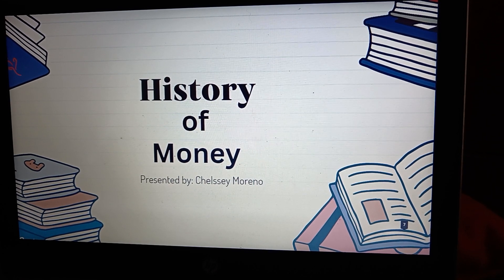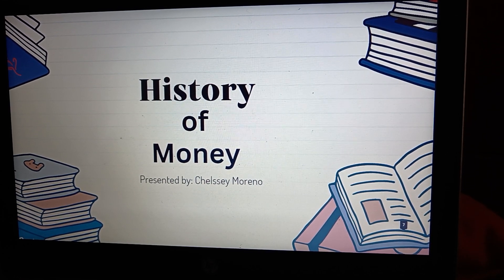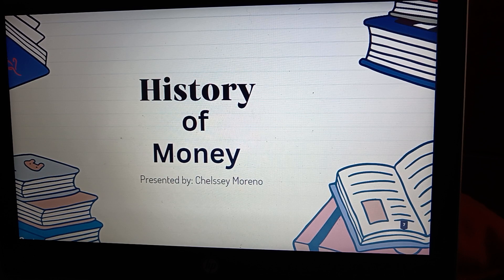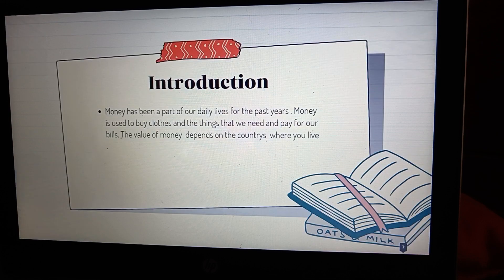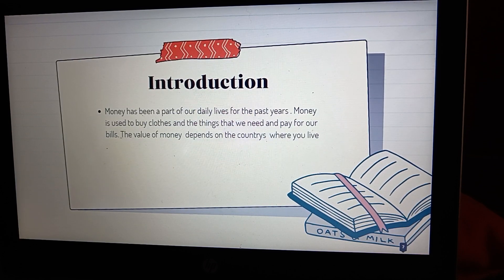Good afternoon. I'm Chelsea Moreno from Quarto De, and I'm presenting my PowerPoint presentation about the history of money. So let's start. The first one is the introduction.